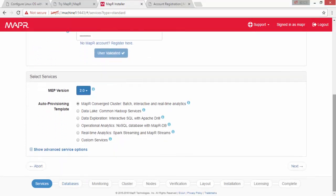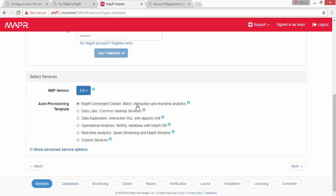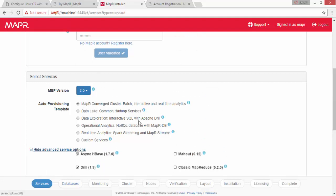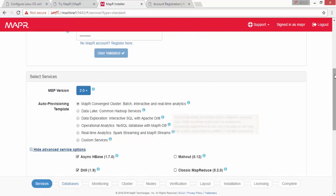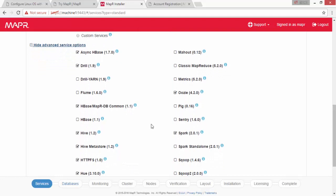Here select the Mapper ecosystem pack, which is the latest one and contains different ecosystem components. For us we are going to customize it because we don't need every service on our cluster right now. We need specific services like Sqoop, Hive, YARN, and Flume as well.